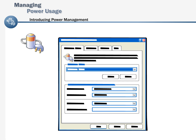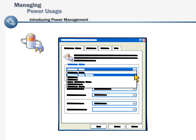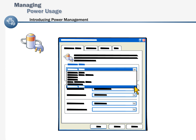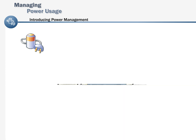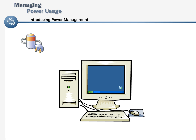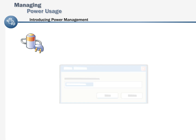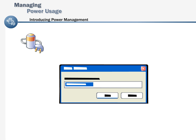When you restart the computer, any documents or programs that were open are restored to the desktop exactly as you left them. By choosing a power scheme, you can apply a preset collection of power management settings that specifies, for example, how long your computer and monitor can remain idle before they are turned off. You can also customize these settings and save them as a new power scheme.